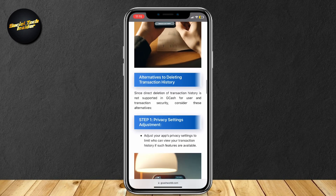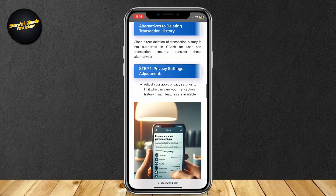There are alternatives to deleting your transaction history. The first one is privacy settings adjustment — adjust your app's privacy settings to limit who can view your transaction history, if such features are available.